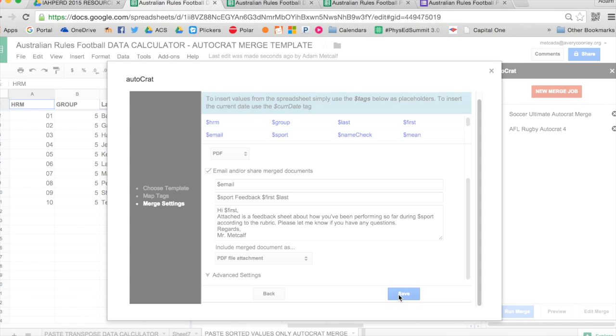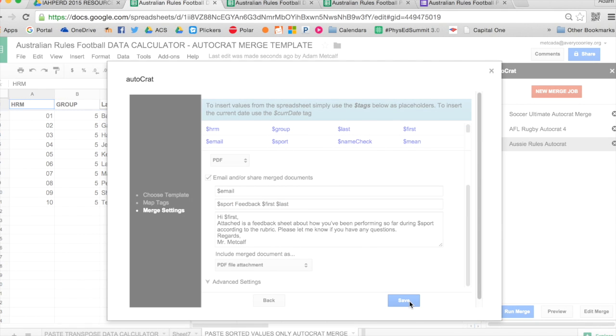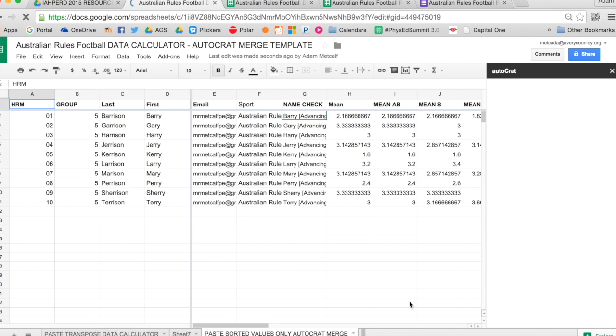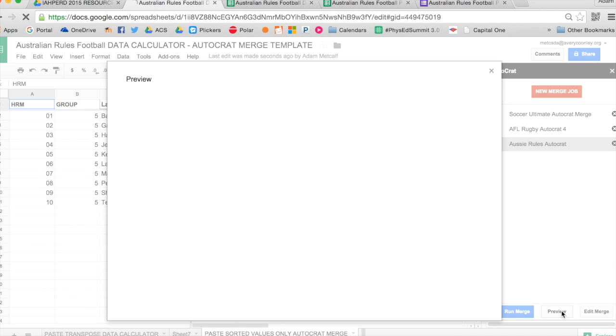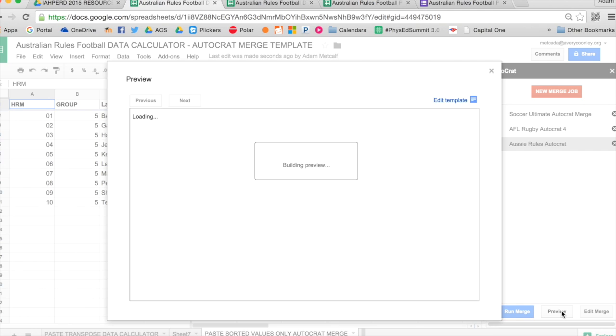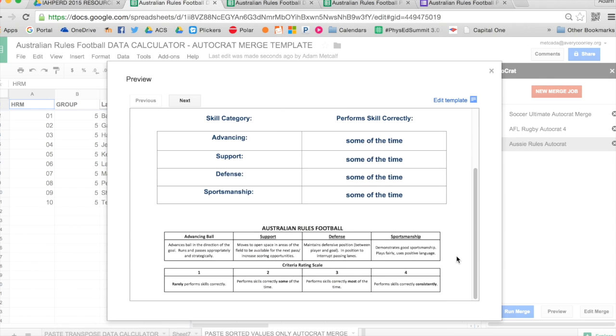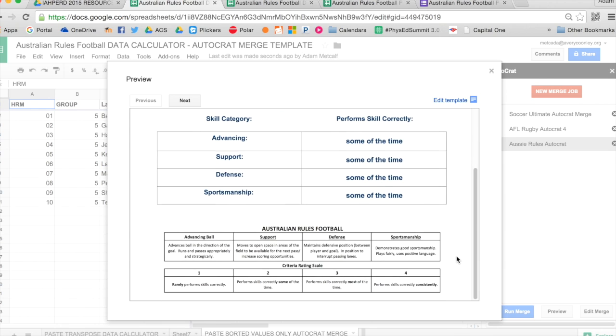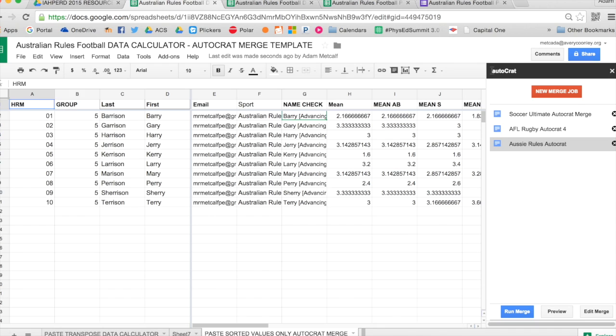And then next, you can preview to see what it will look like. So I'll select preview, and it will show me my first student preview. And I'll take a look and make sure that everything looks good. I can take a look at other students if I want. If I want to hit next. But I want to merge it. So when I hit run merge...